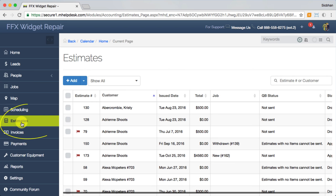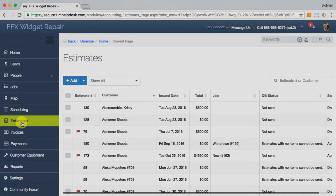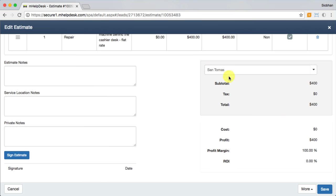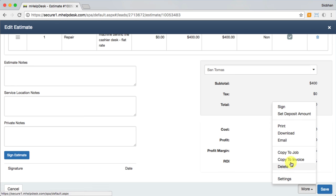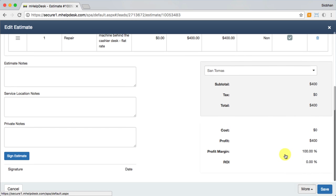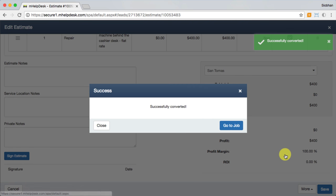You can access your list of estimates here at any time in the web app. Now I'm going to convert this estimate into a job, which would signal that the customer has given their approval to move forward with the work.